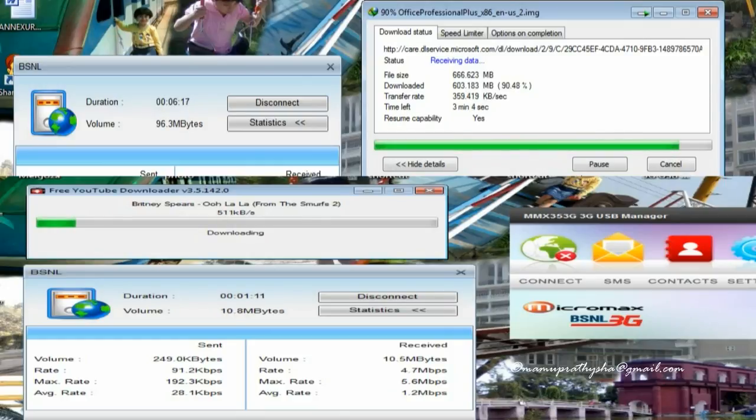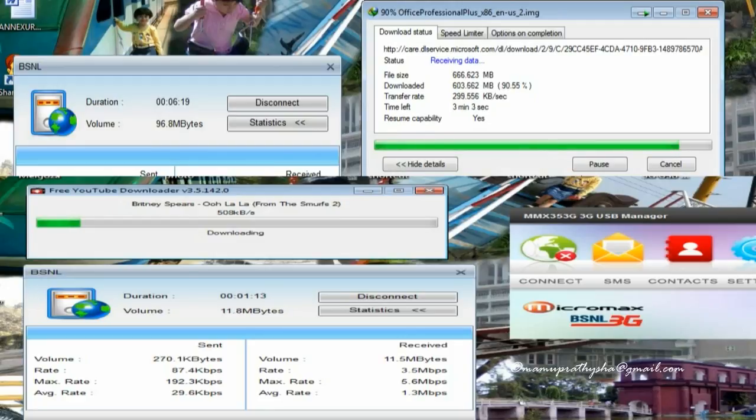While recording this video, the same Internet Connection DSML 3G was used.